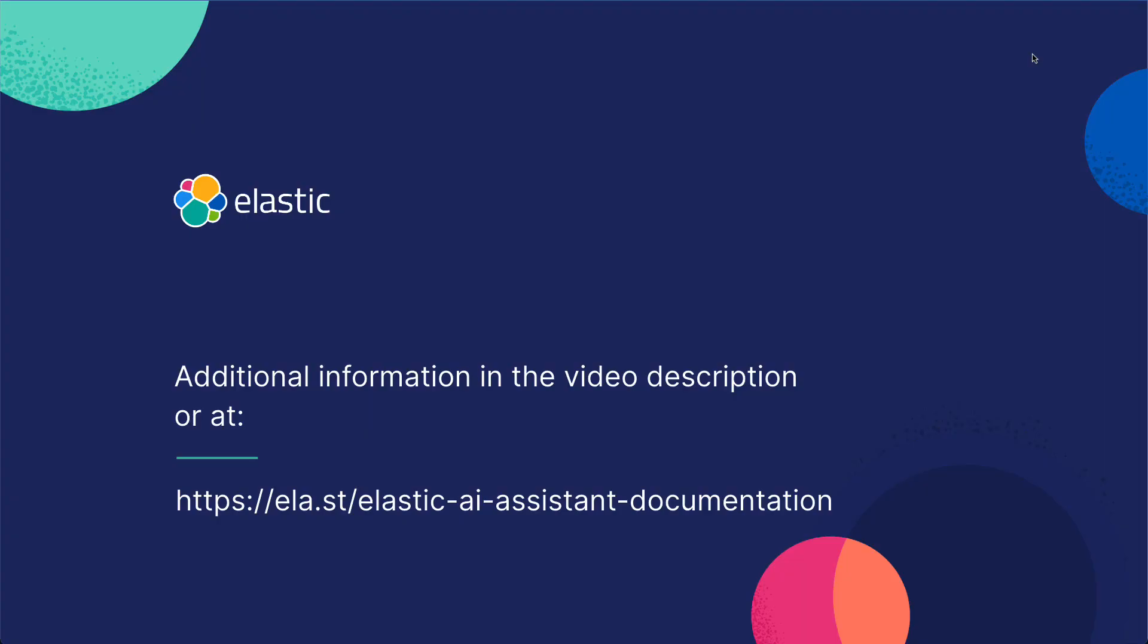If you want additional information on our Elastic AI assistant, go to the link below and look through the documentation on how to turn it on and utilize it.